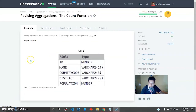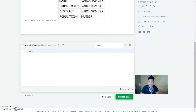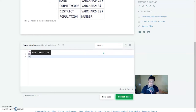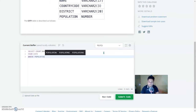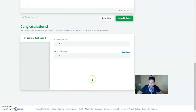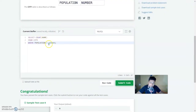Next: Revising the Aggregations — Count Functions. Query a count of the number of cities in the City table having a population larger than 100,000. The query is: SELECT COUNT(name) FROM city WHERE population > 100000. Running this gives an output of 6 — it counts the names where population is greater than 100,000.